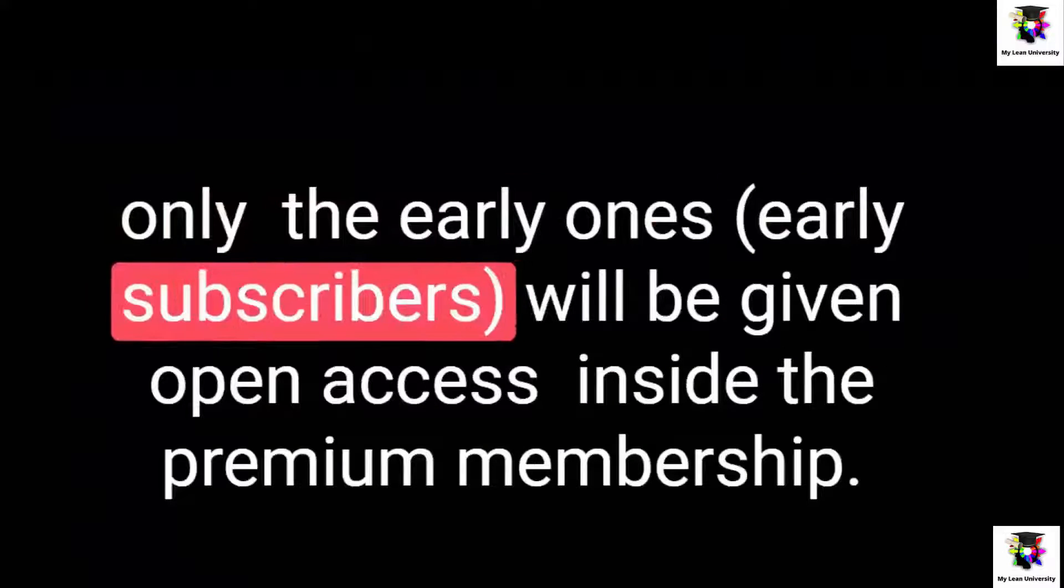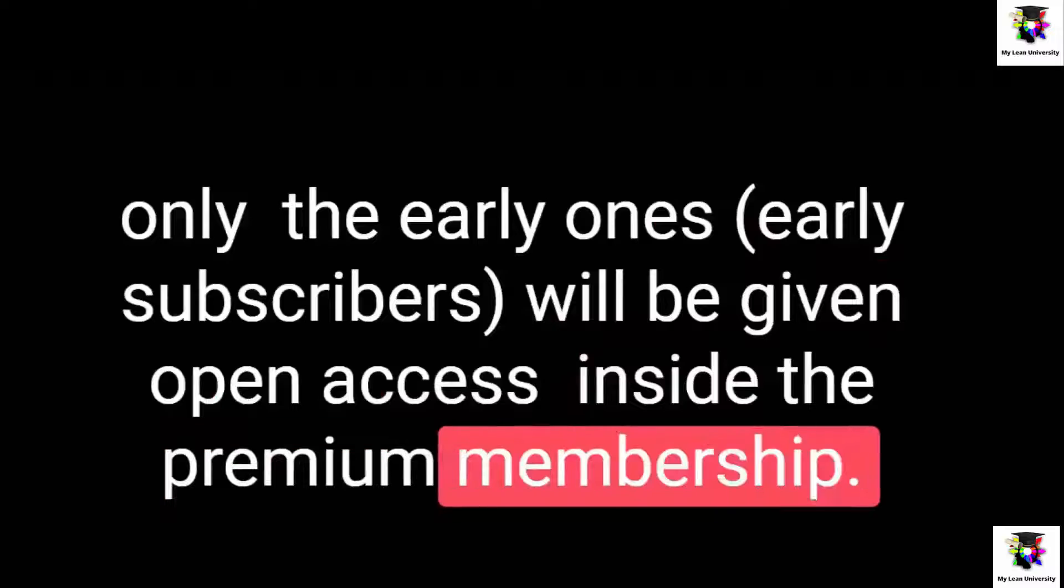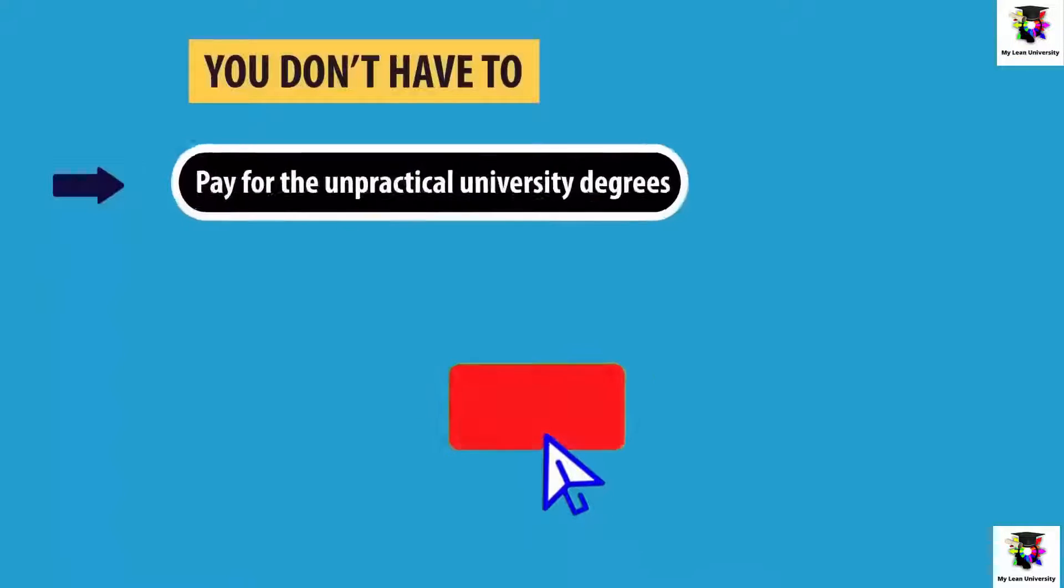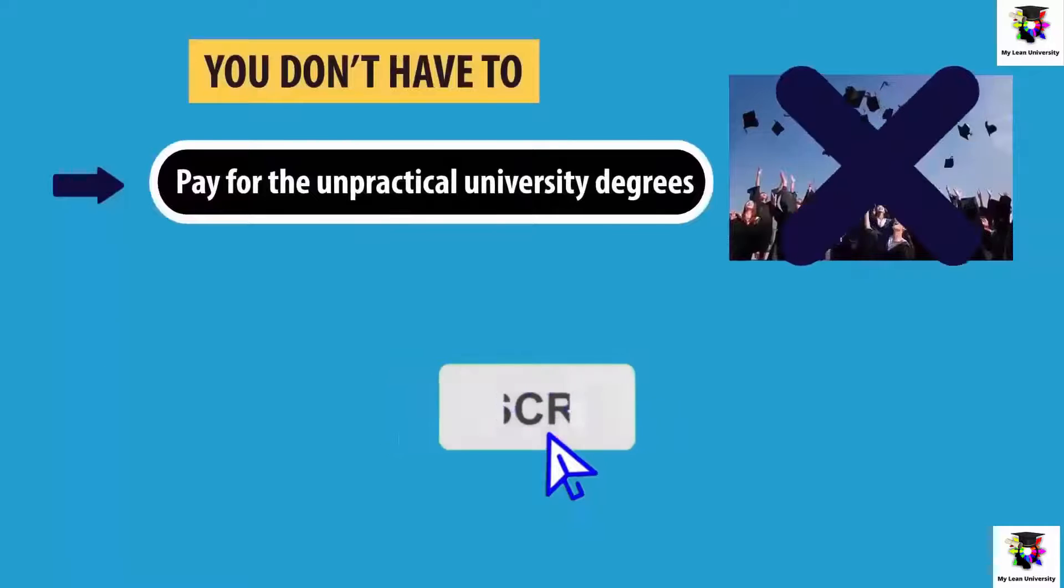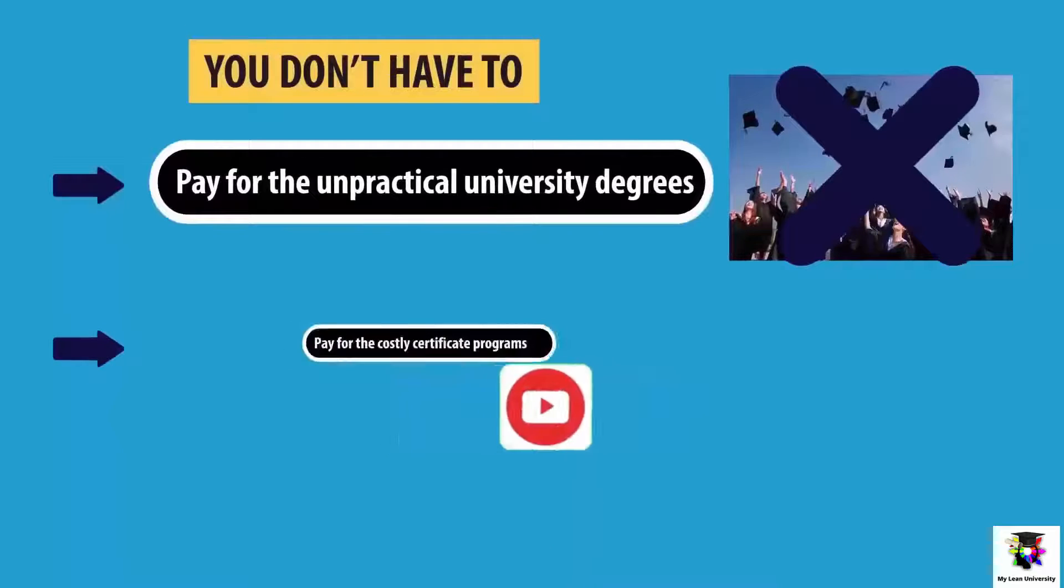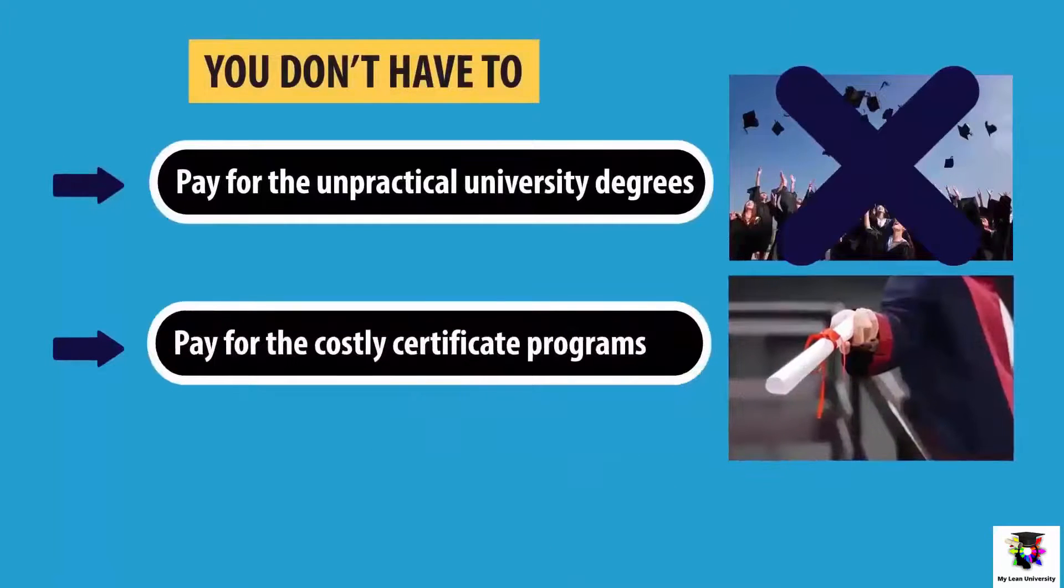As we have limited seats, only the early subscribers will be given open access inside the premium membership and remember, it's totally free. Please subscribe and share the video if you share the common belief that professional education should be accessible to all.